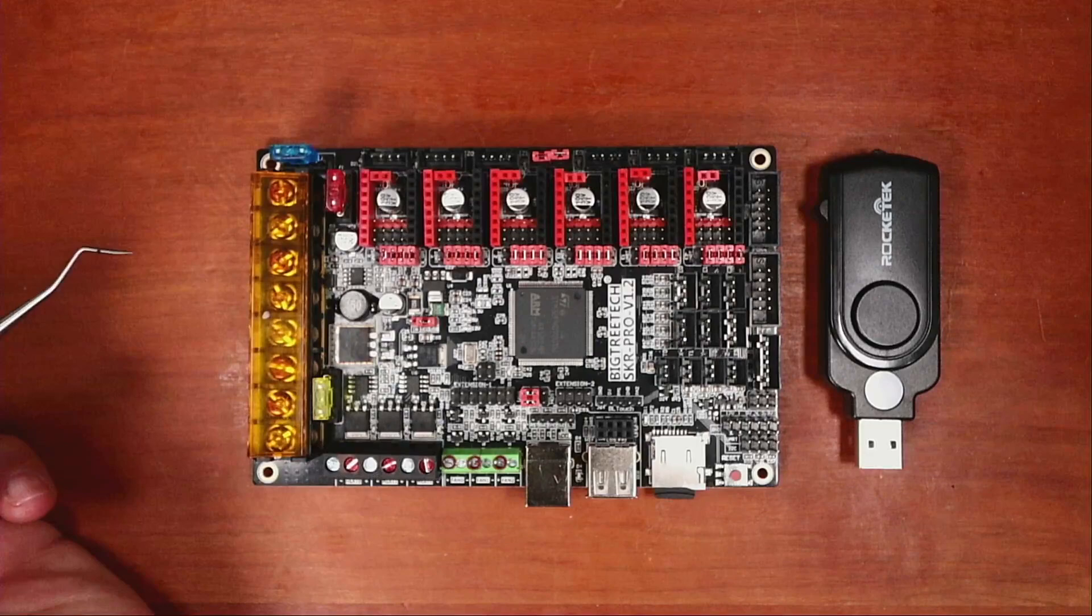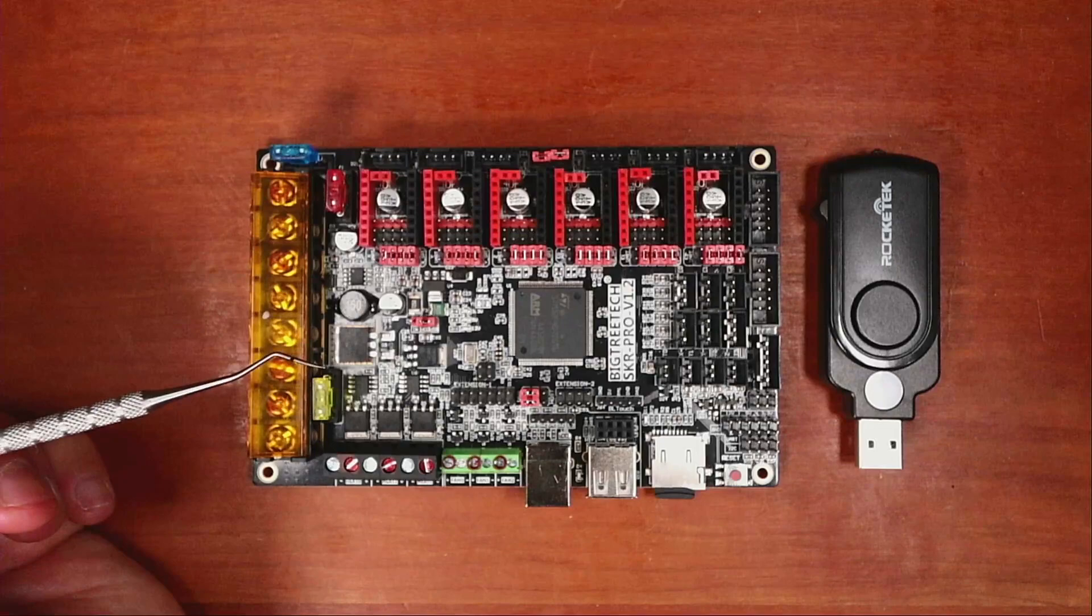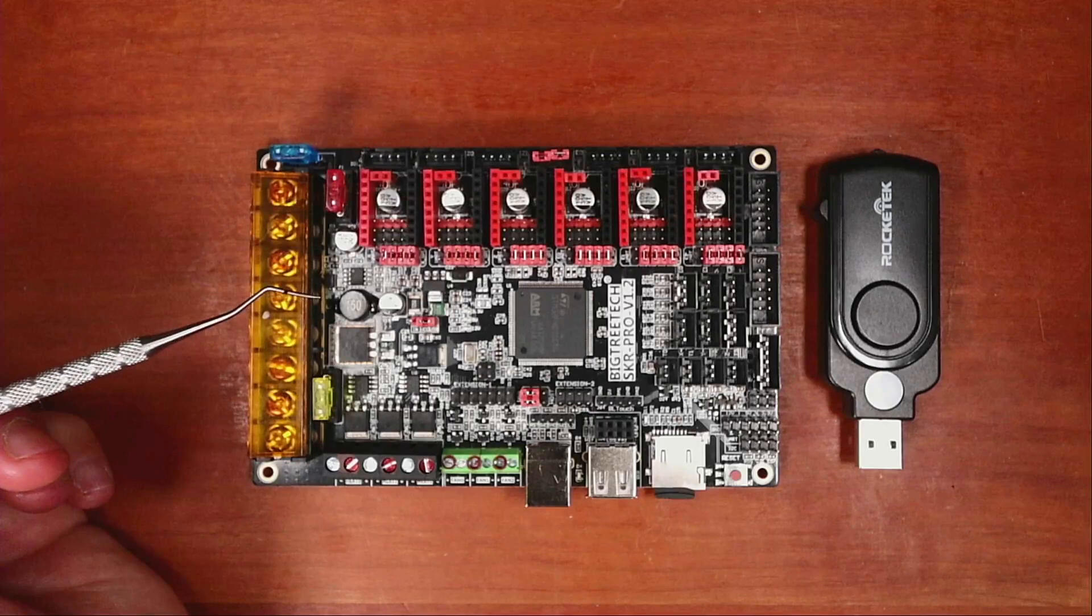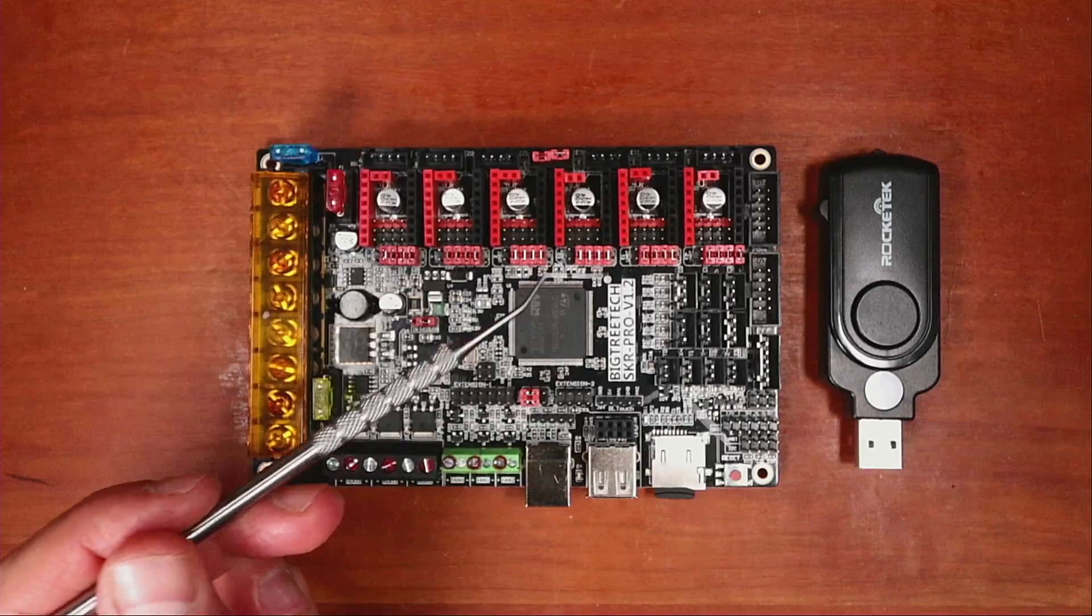In addition to that, it's possible to do SPI communication, which is Serial Peripheral Interface Connection, or UART. And then you have regular step dir drivers as well.